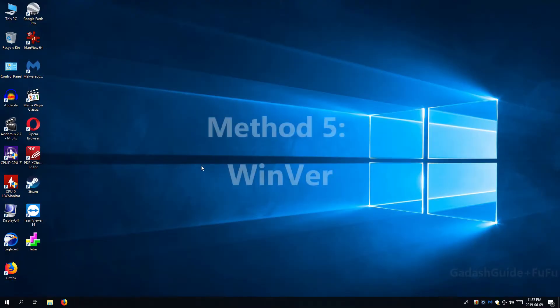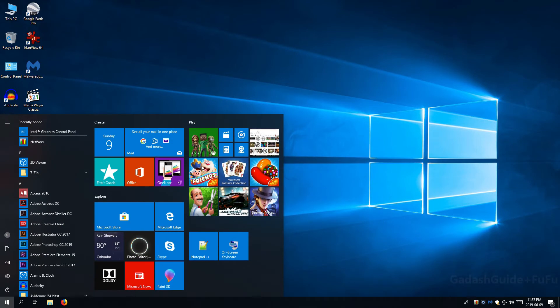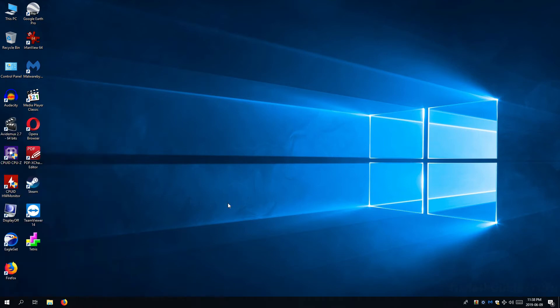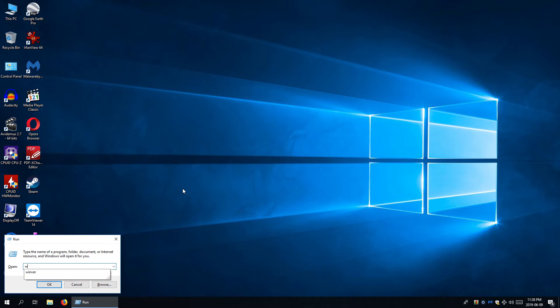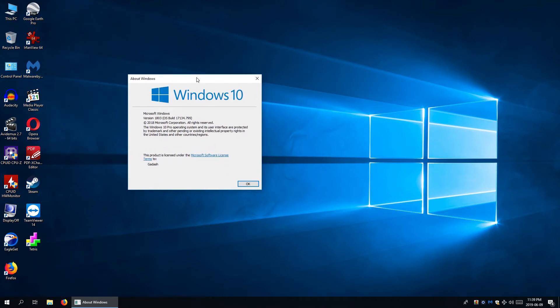Method 5: Winver. Winver is short for Windows version. Just type Winver in search or start. You will see the tool. Or you may run it.